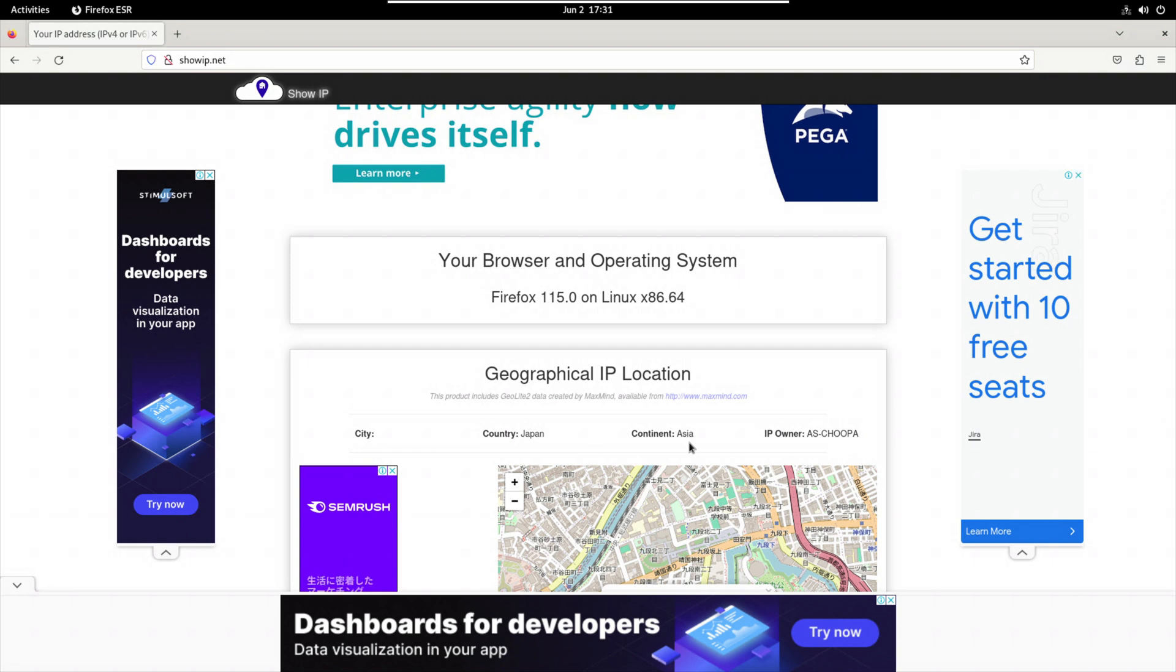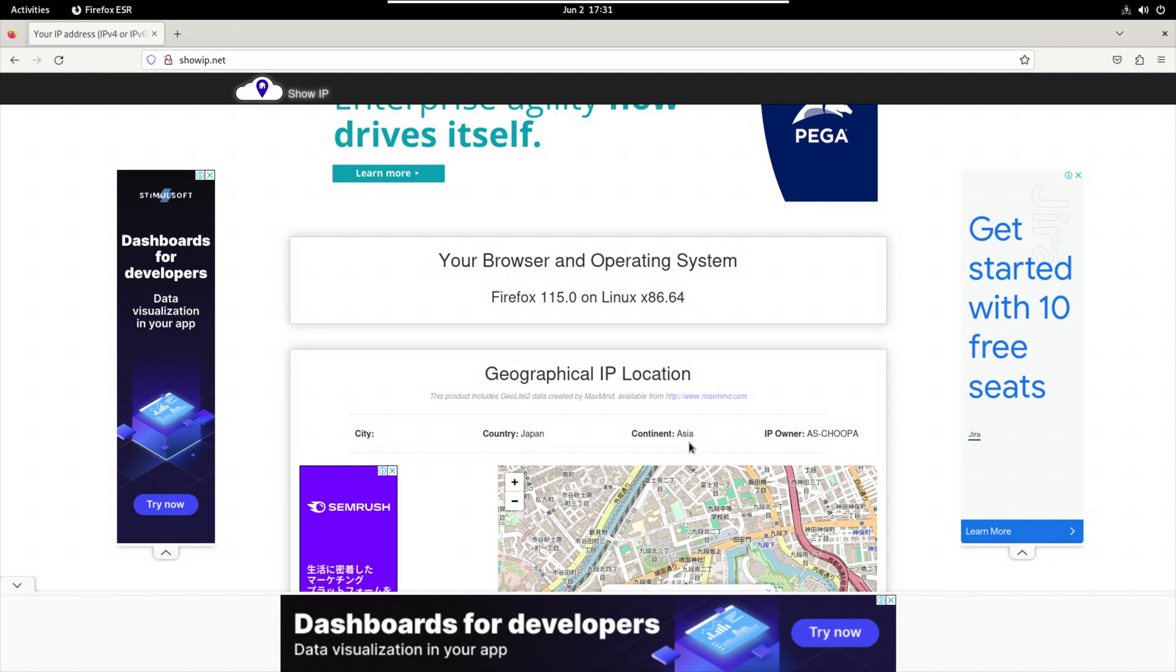And basically, this is the way that we can install a desktop environment on our VPS or dedicated server and connect to it remotely and use it as a simple local computer. Well, stay tuned for more Linux tutorials, and until the next one, take care.